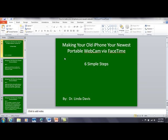Hello, this is Dr. Linda Davis, and today I want to work through a PowerPoint — a very plain PowerPoint — but I want to show you how to add voice narration to the slideshow.